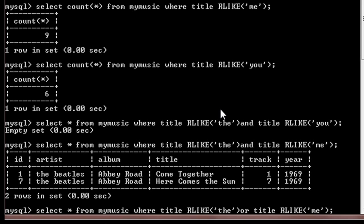Now instead of AND, if we use OR in the query, then it will display all those results which contain only 'the', only 'me', and both 'the' and 'me' in the title. So just take a look.